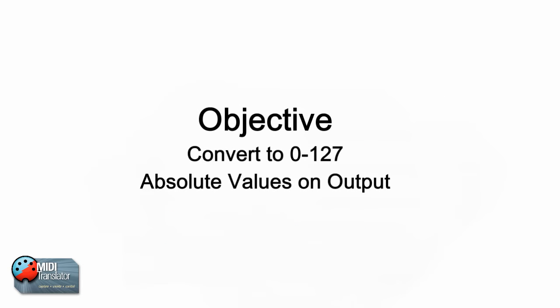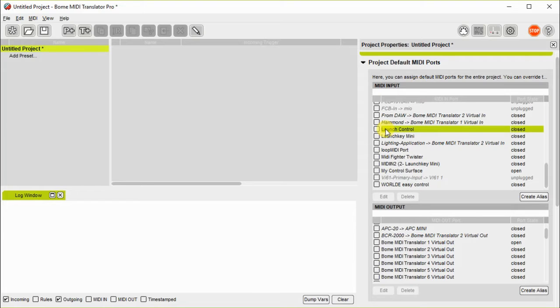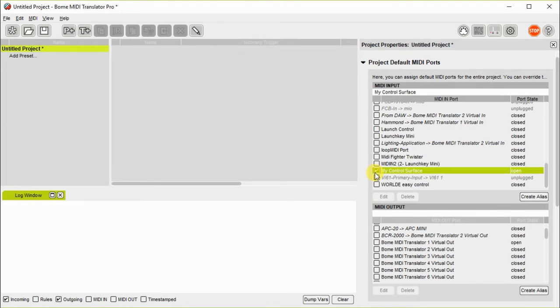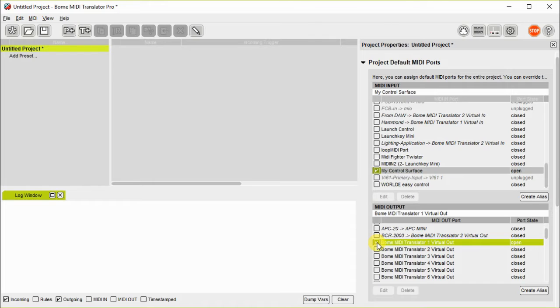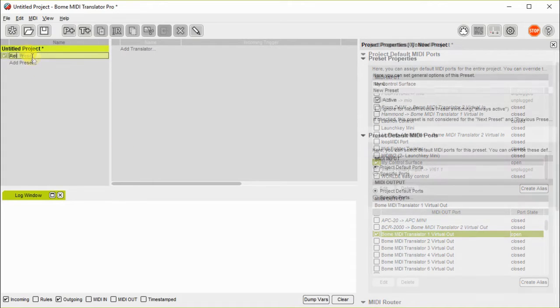The objective of this tutorial is to convert these incoming values to absolute values of 0 to 127. Here I'm creating a project file and first I need to define the inputs and outputs. And I'm going to send it out to Bome MIDI Translator virtual port 1.